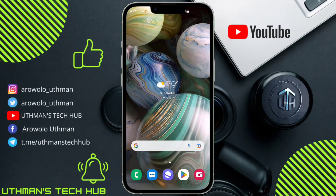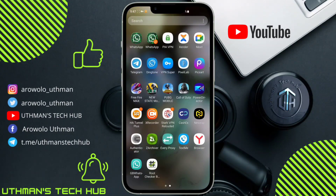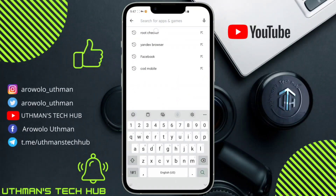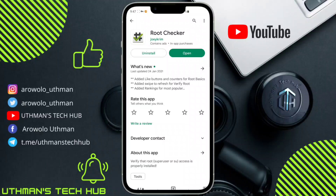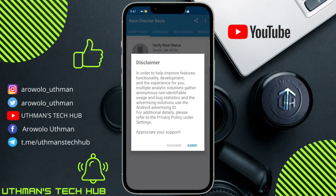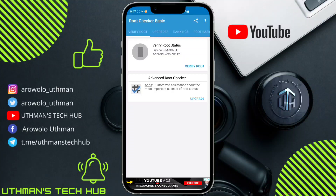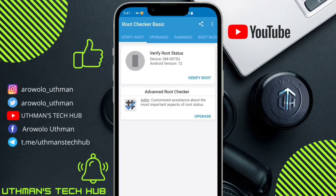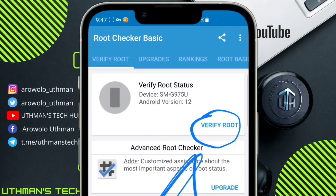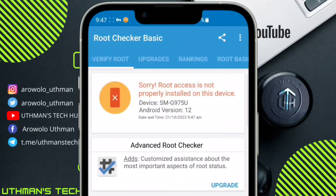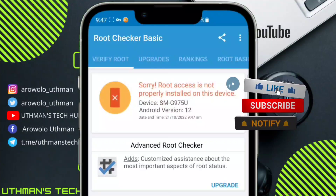Let's get started. The first thing I'm going to show you is the root status of my phone. Head over to the Play Store and search for the Root Checker app. Download and install it, open it, agree to the permissions, click 'Get Started', then tap 'Verify Root' to check the root status of your phone.